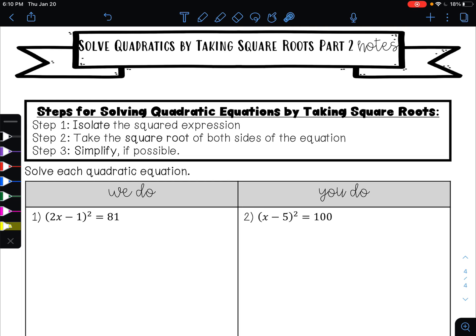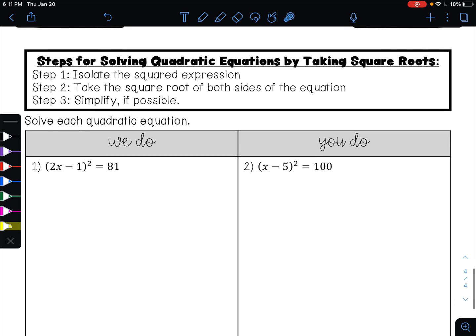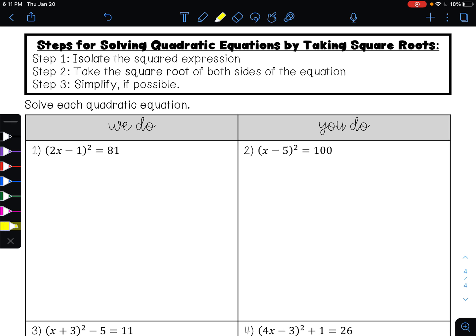In this video, I'm going to show you how to solve quadratic equations by taking square roots. It is the same three steps that we've done in previous lessons. Step one is to isolate the square term. Step two is to take the square root of both sides of the equation. And step three is to simplify if possible. The only difference is that now we have an expression that is being squared, as opposed to just a variable.